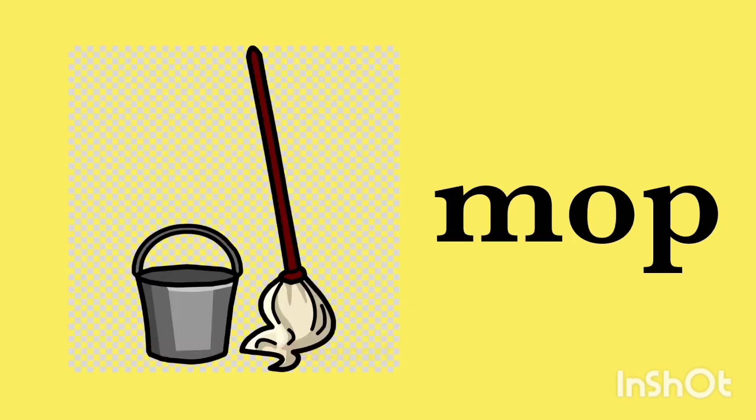M-O-P, mop. We use a mop in our home. M-O-P, mop.